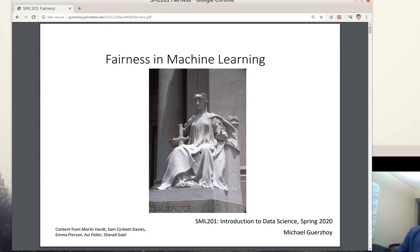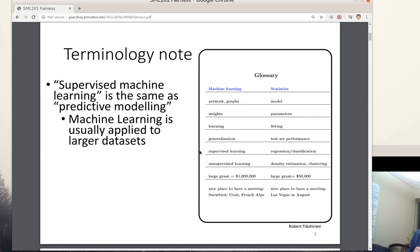In this video, I want to talk about fairness in machine learning. First, a terminology note. I'm going to be talking about machine learning — mostly what it will mean, except for one single slide, is supervised machine learning, also known as predictive modeling.